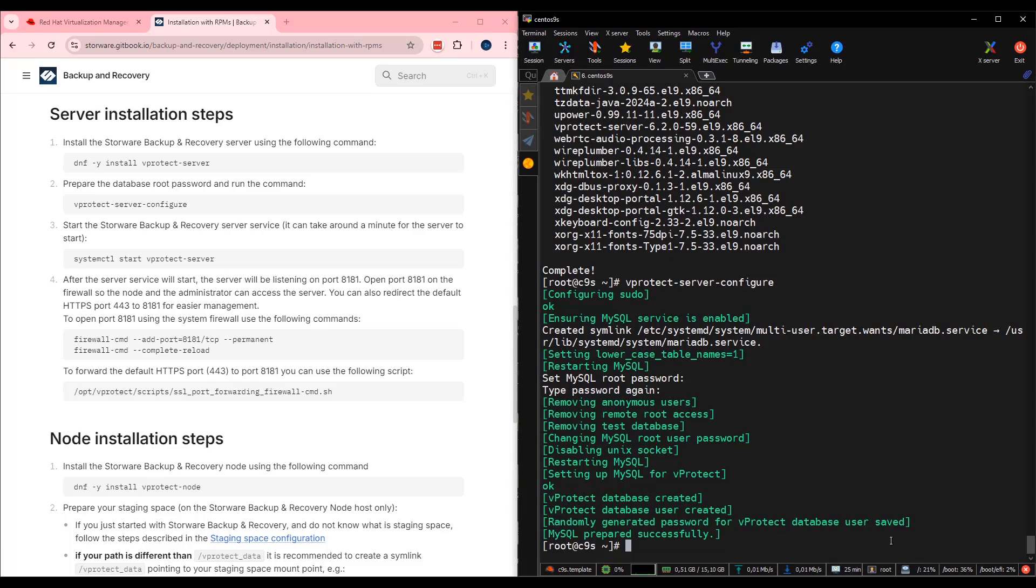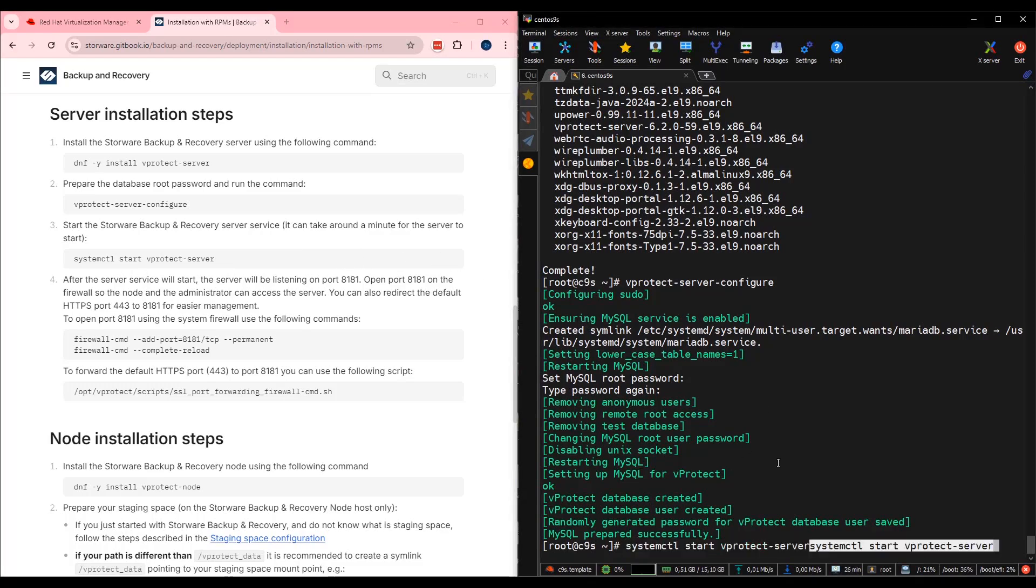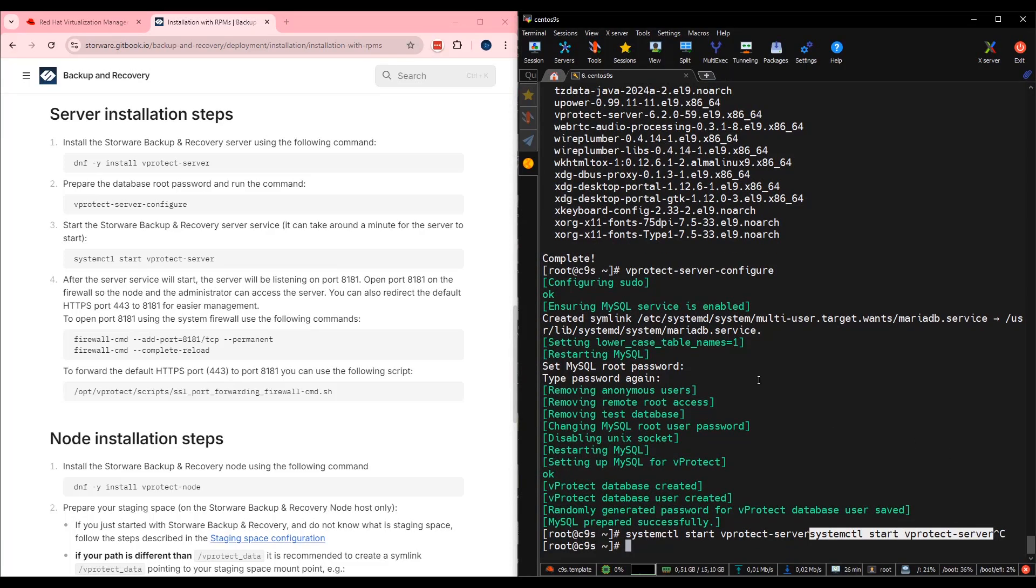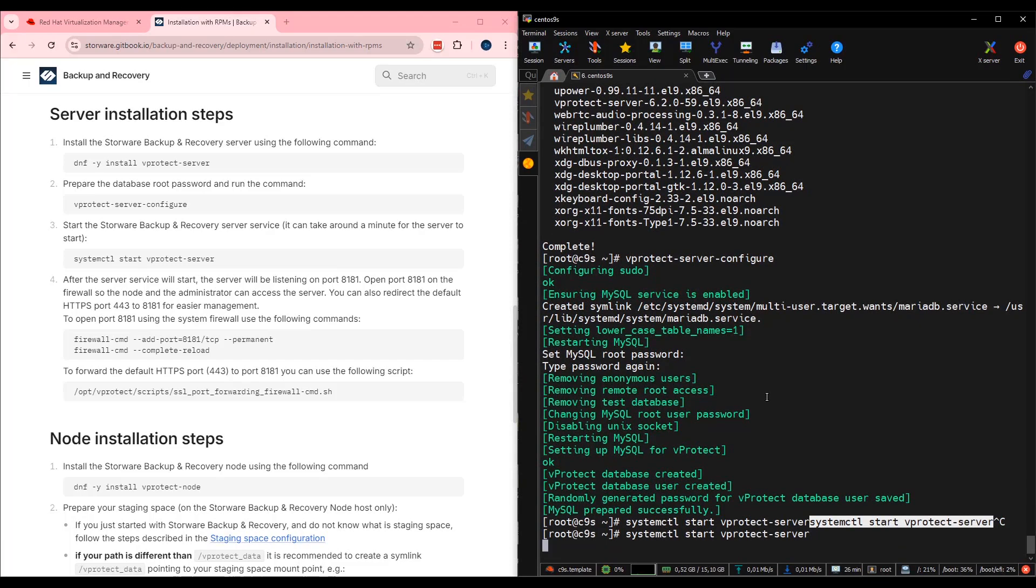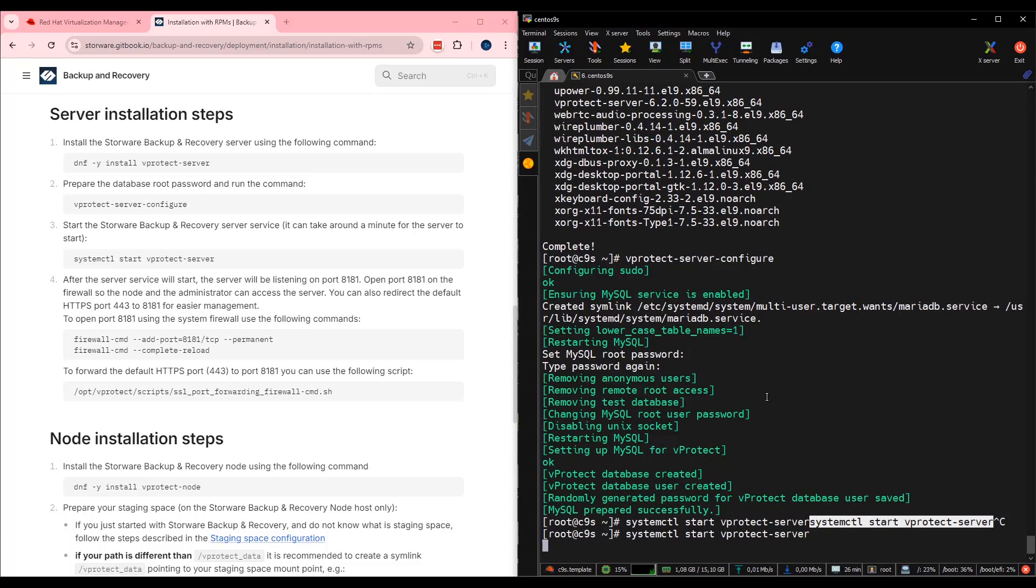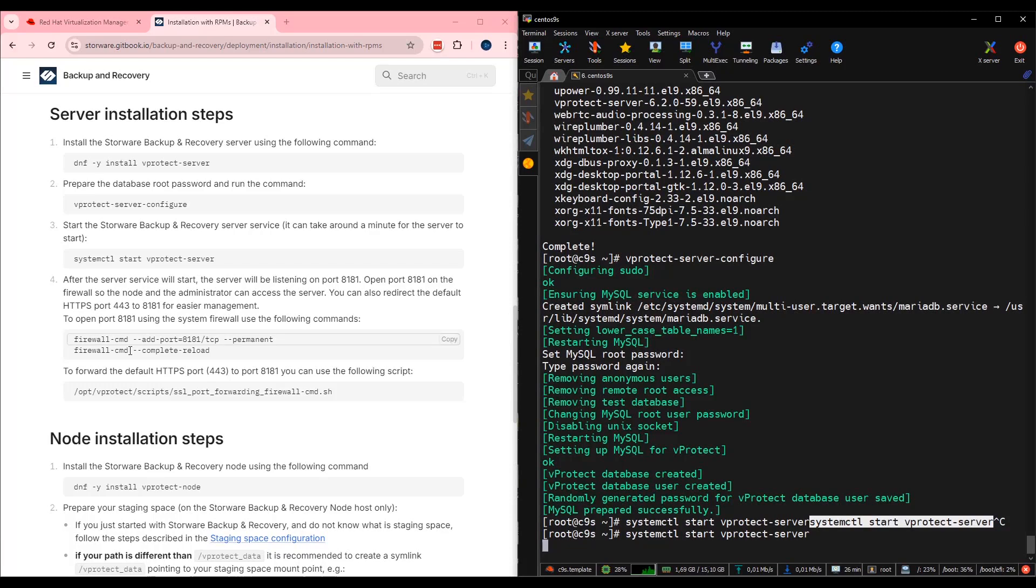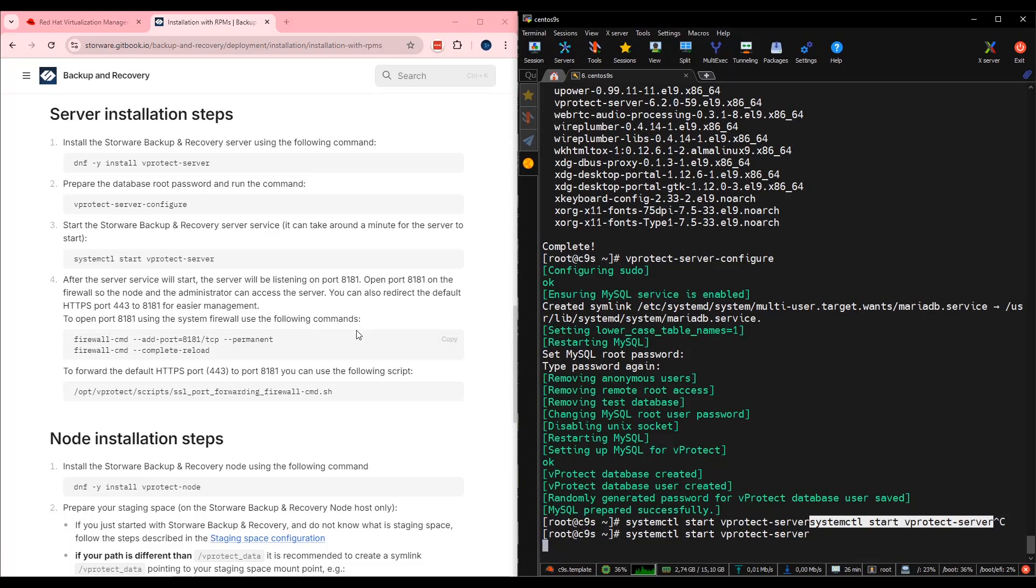Next step is to start storeware backup and recovery server. Command available in documentation. systemctl start vprotect-server. Again, I can copy it and with the right-click, I can execute from my SSH. As you can see, behind the scenes, server is starting. Next one, step four, allow you to open ports 8181 in the firewall on the CentOS machine. I need to wait for the server and then we are ready to proceed.